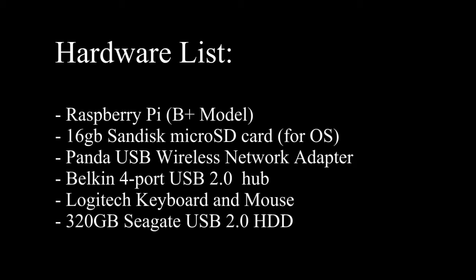For our project, the hardware that we used was a Raspberry Pi B-plus model, a 16 gigabyte SanDisk microSD card for the operating system, a Panda USB wireless network adapter for the access point, a Belkin 4 port USB 2.0 hub, a Logitech keyboard and mouse, and a 320 gigabyte Seagate USB 2.0 hard disk drive.